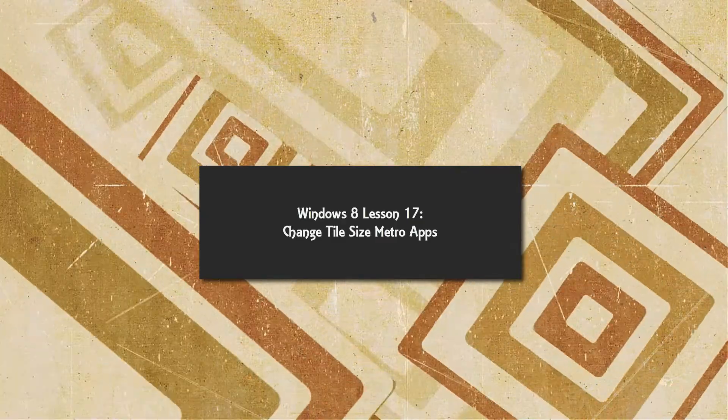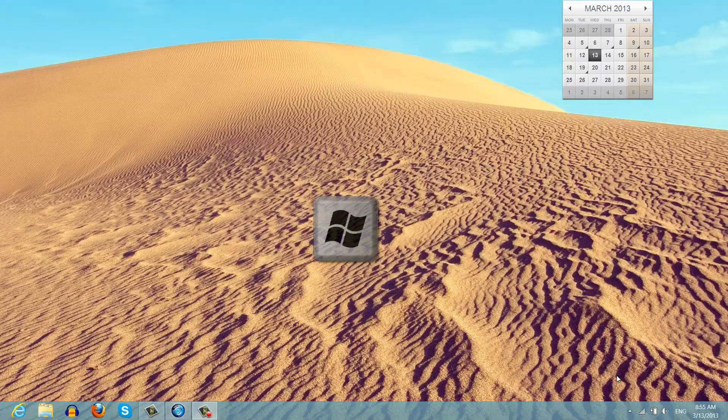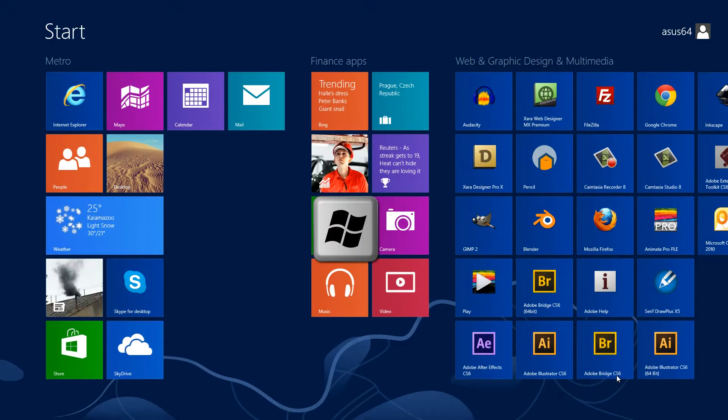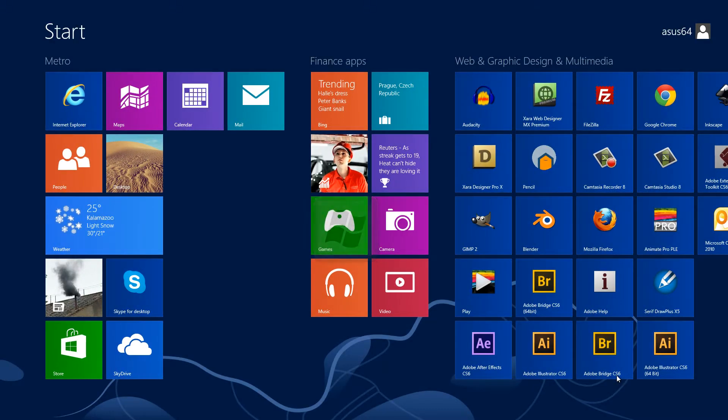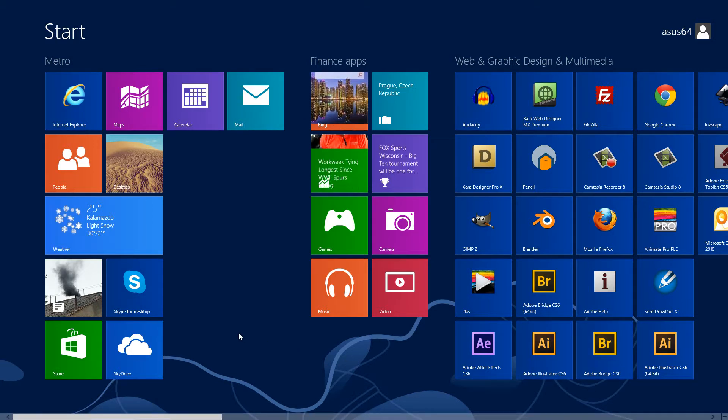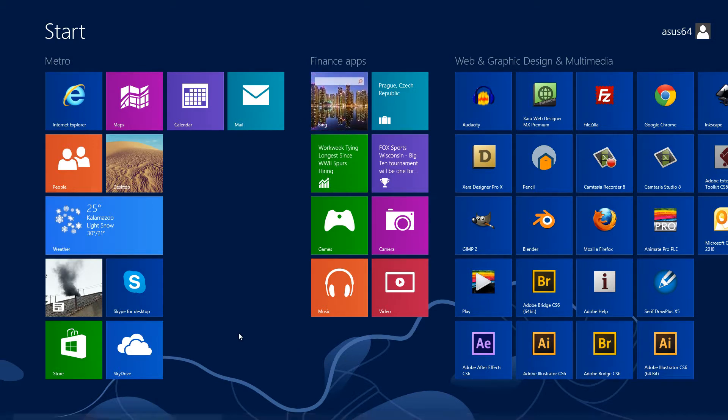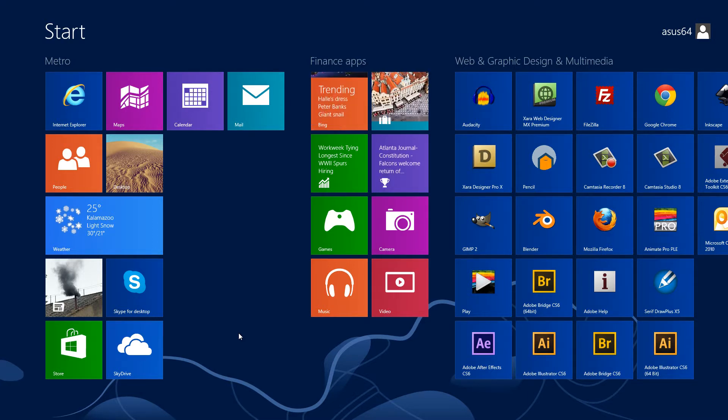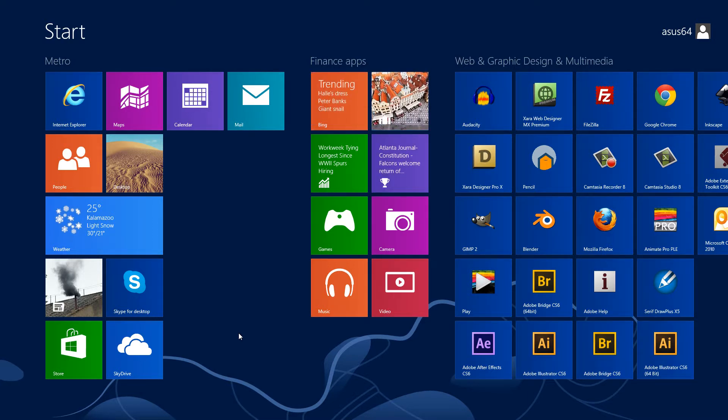The first thing you want to do is hit the Windows key, and it will take you to the Windows 8 Metro Start interface. You want to find a Metro-based application. The reason I say that is because you cannot resize applications that are not Metro-based.